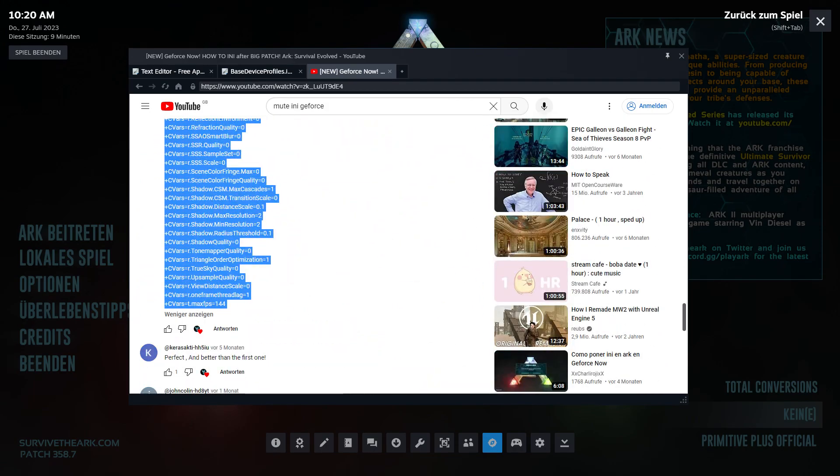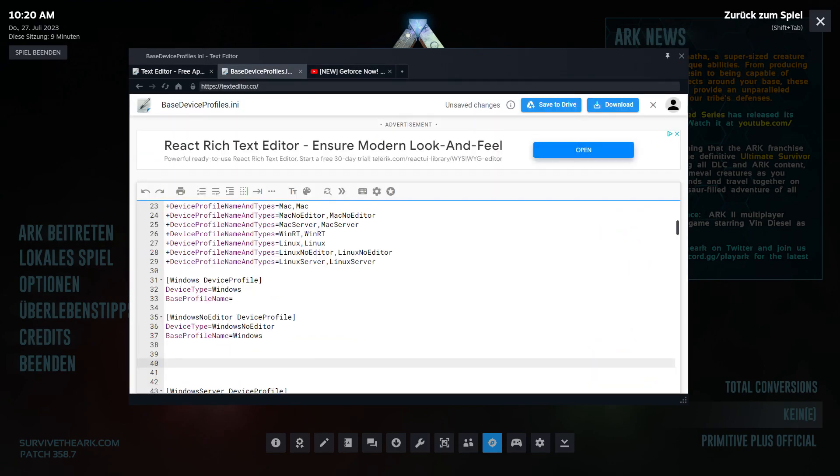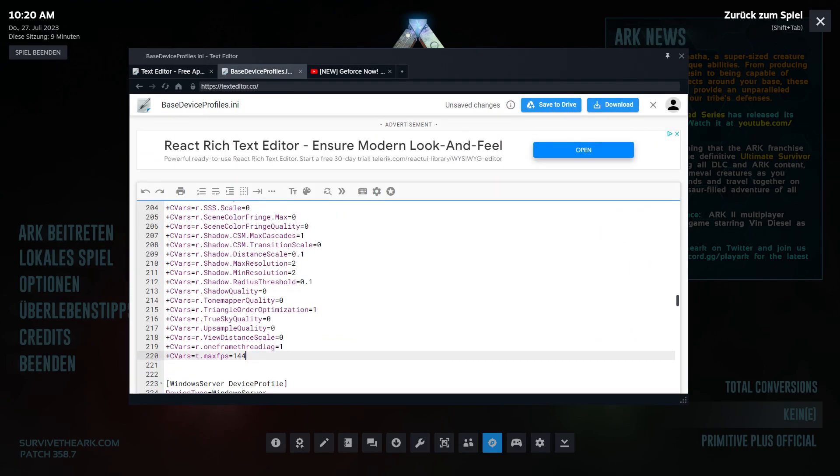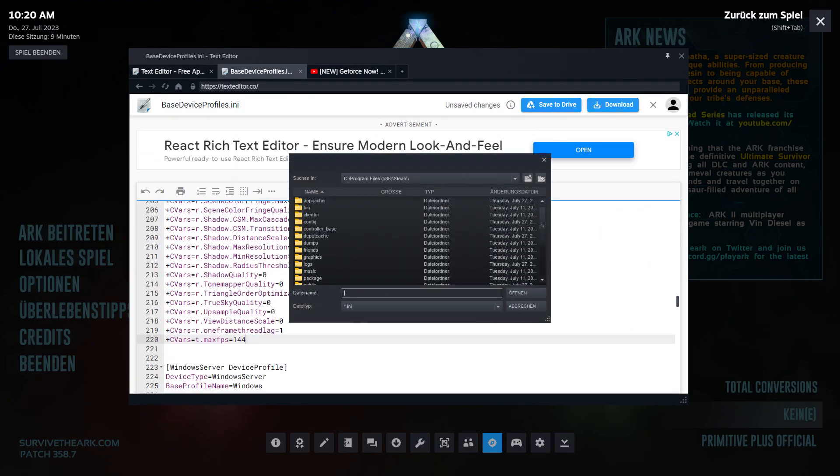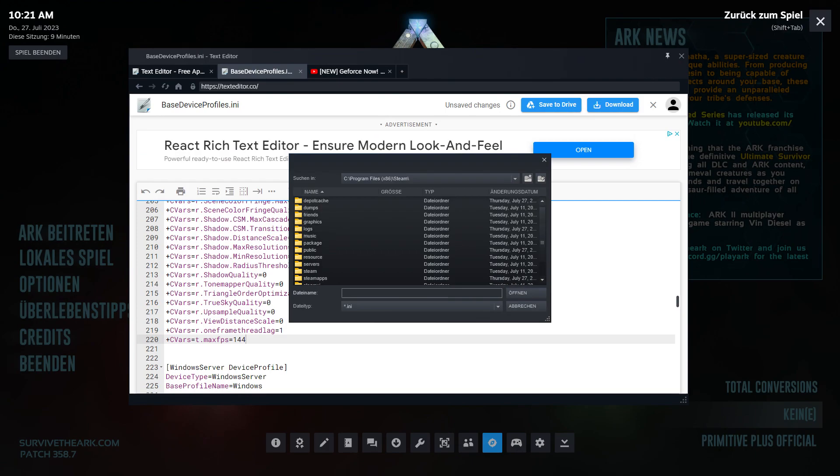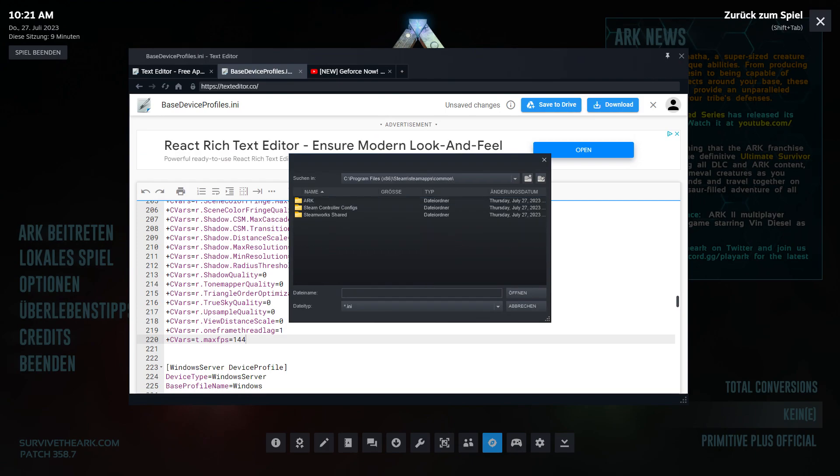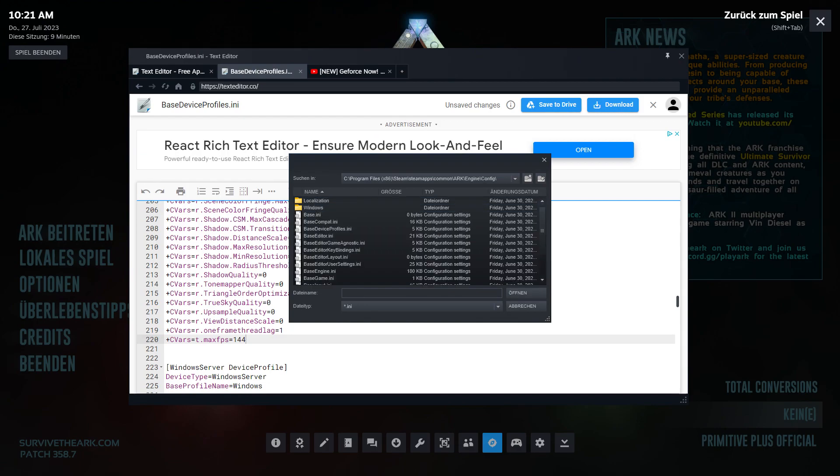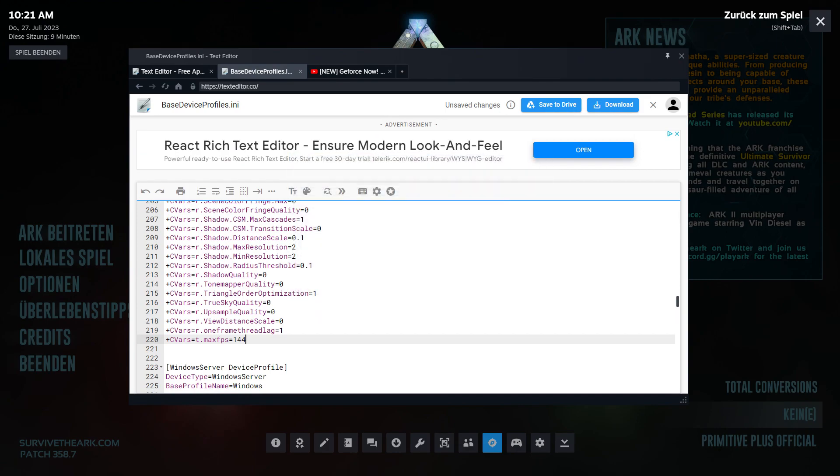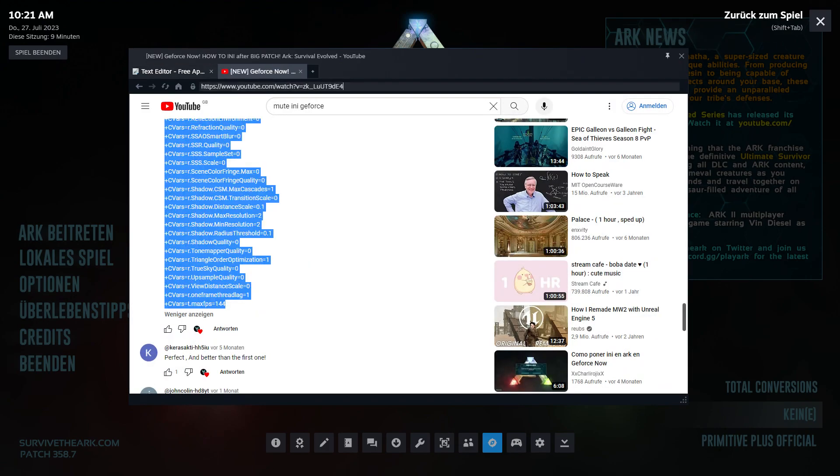Copy that, put it in. Now you download again. Do the same steps again: Steam Apps, Common, ARK, Engine, Config, Base, Device Profiles dot ini. Open it. Now you're closing all.